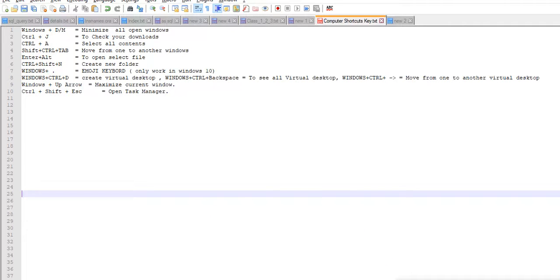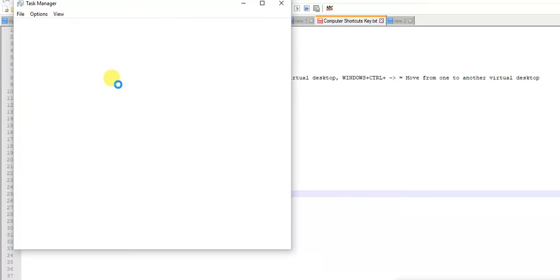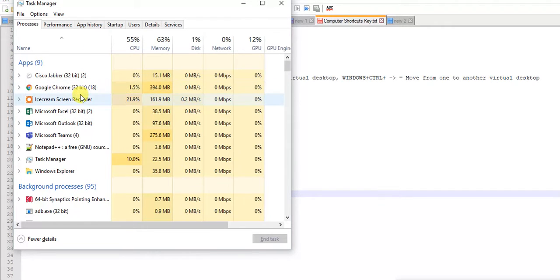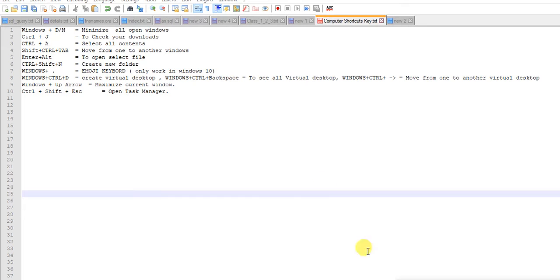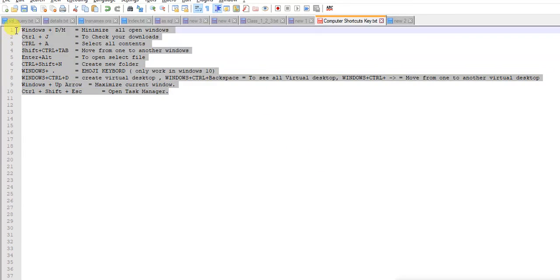Today's last shortcut key is Ctrl+Shift+Escape to open Task Manager. See, Task Manager is opened. If you want to see what processes are running in your computer. Thanks for watching this video. I will paste all these shortcut commands in the description box. Thank you very much. Please watch my next video also for more shortcut keys.